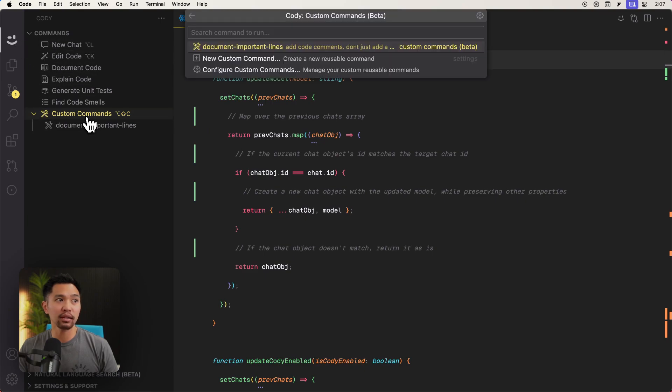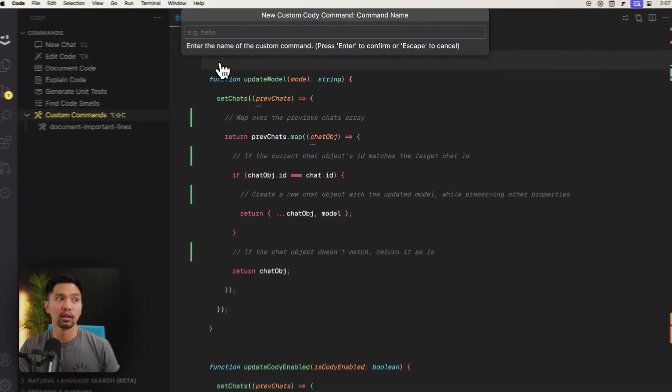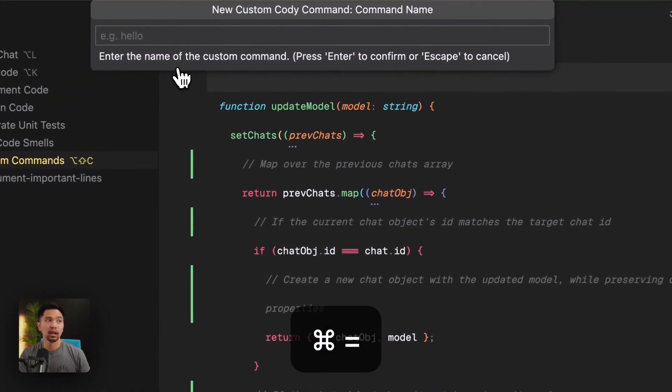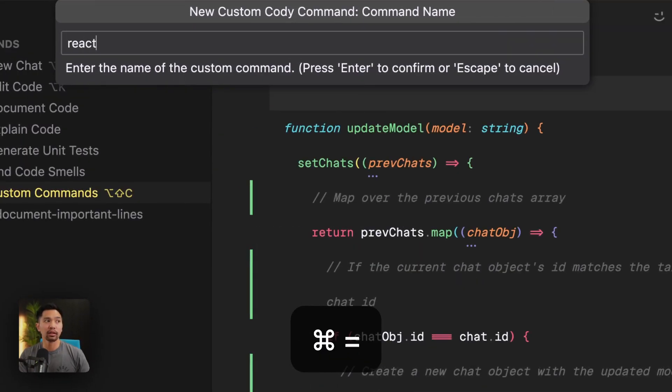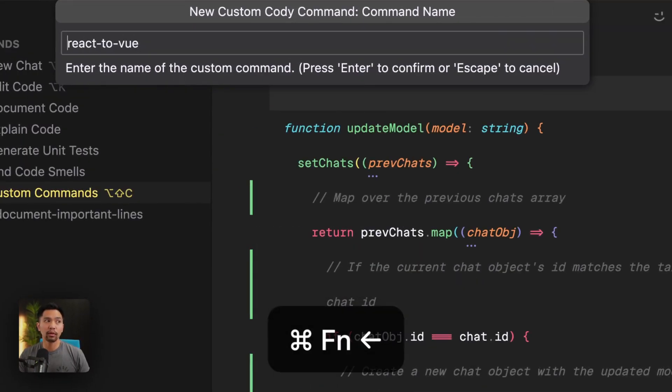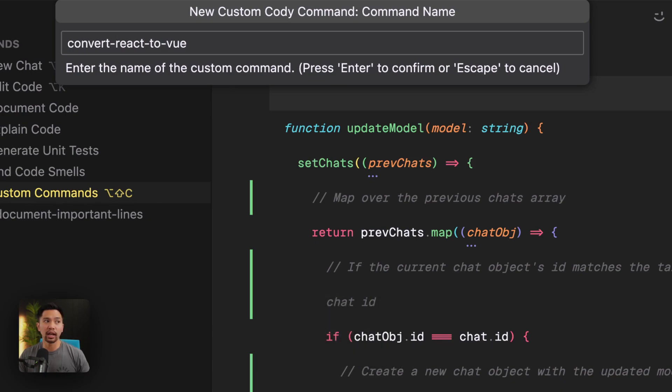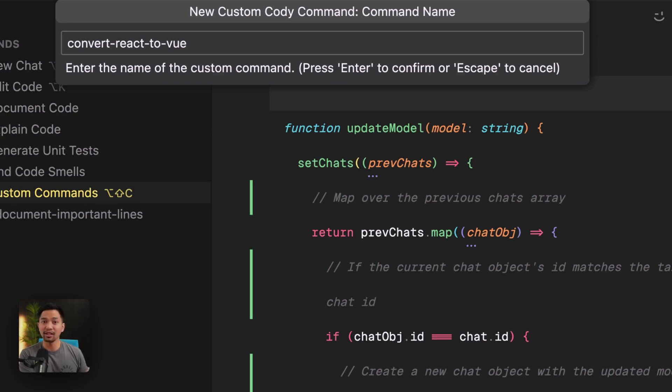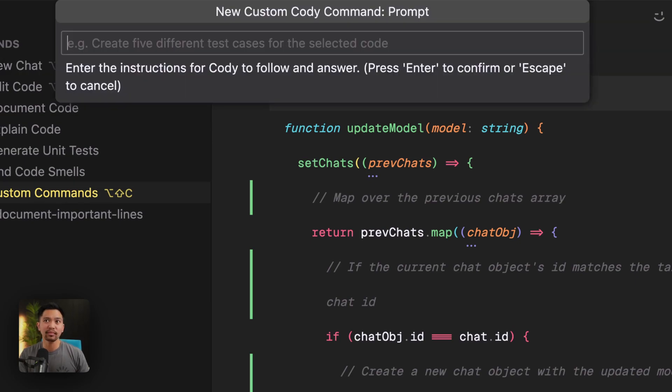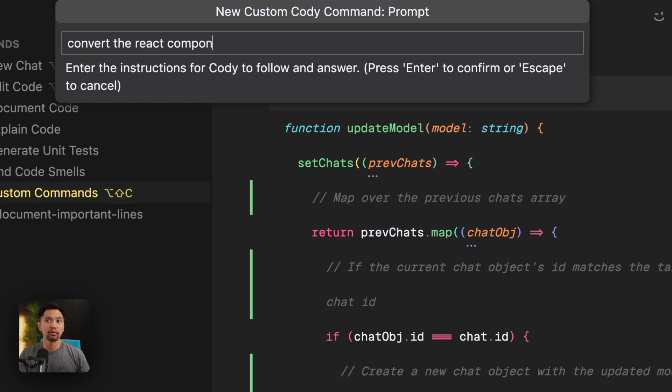I'll say custom commands, new custom command. And I'll call this react to view. Or if you want to prefix this, convert react to view. That way, if you have like a lot of convert custom commands, you can prefix them so you can see them all in the list. And I'll say convert the react component to a view component. All right.